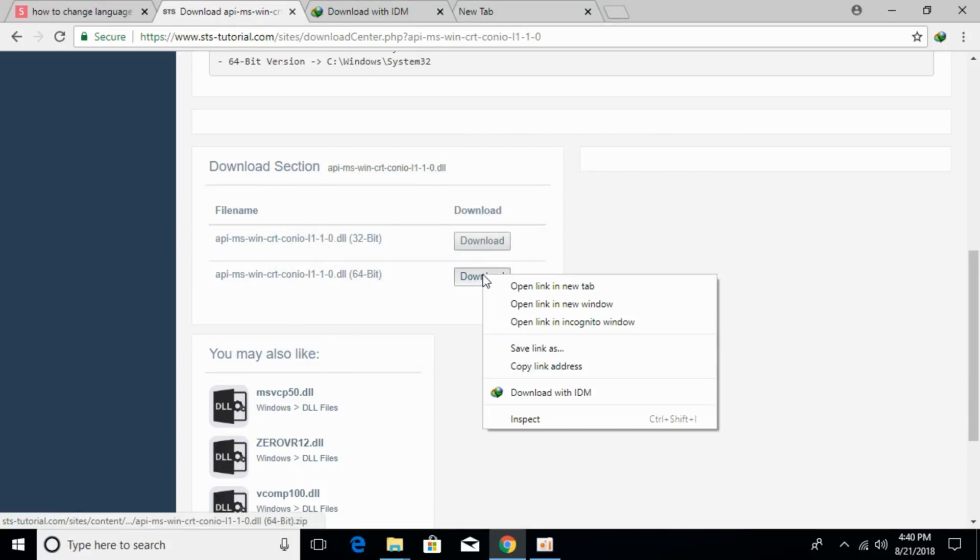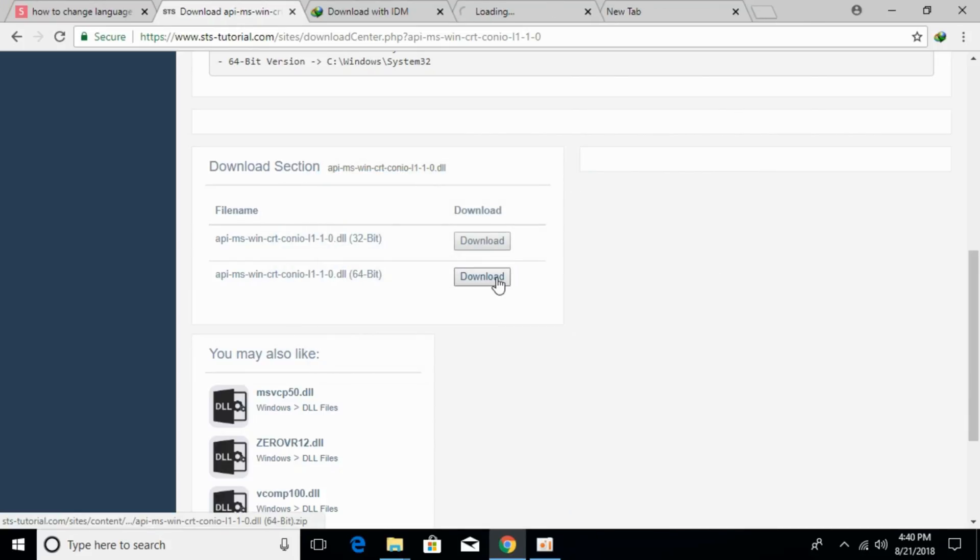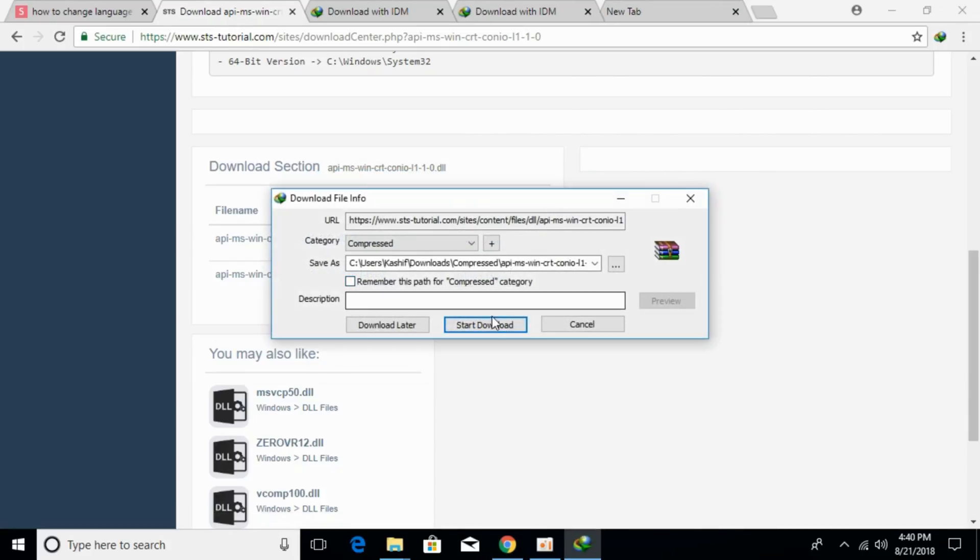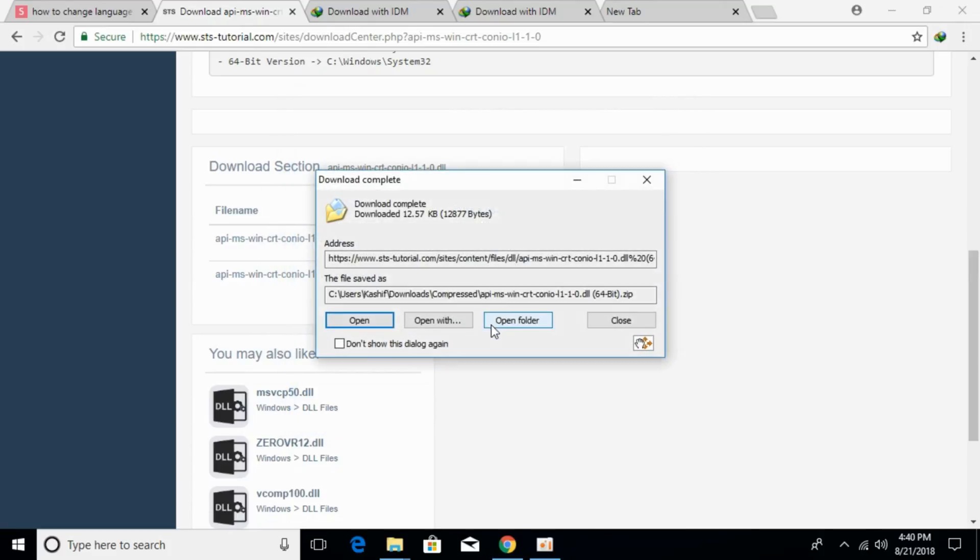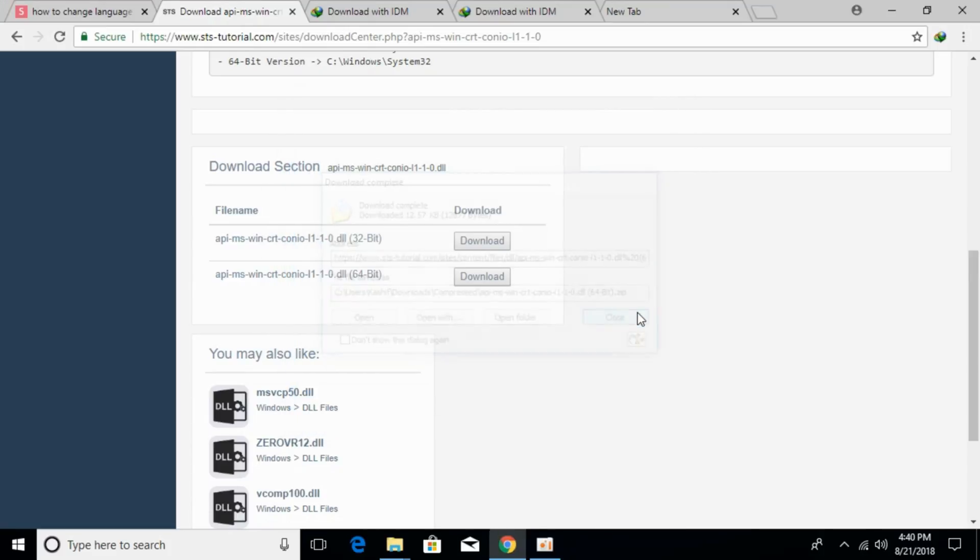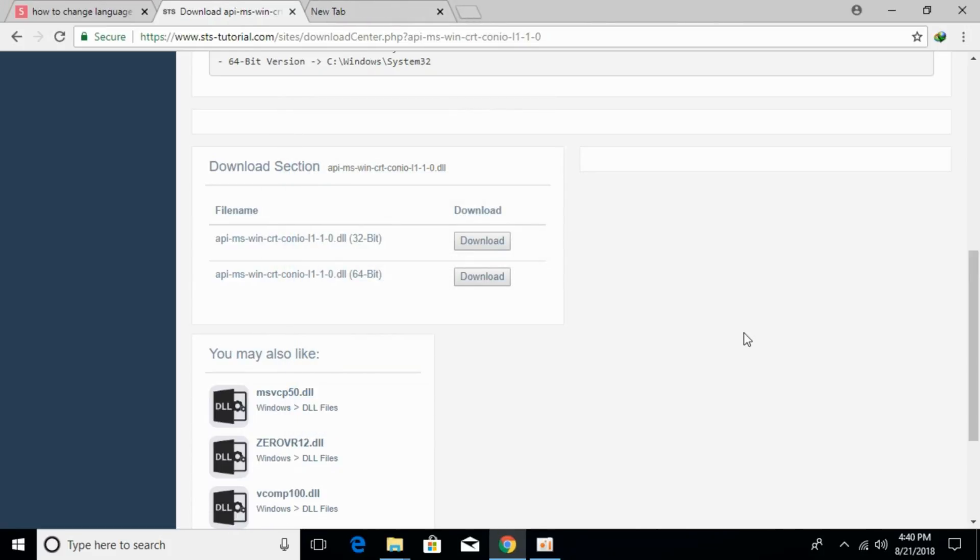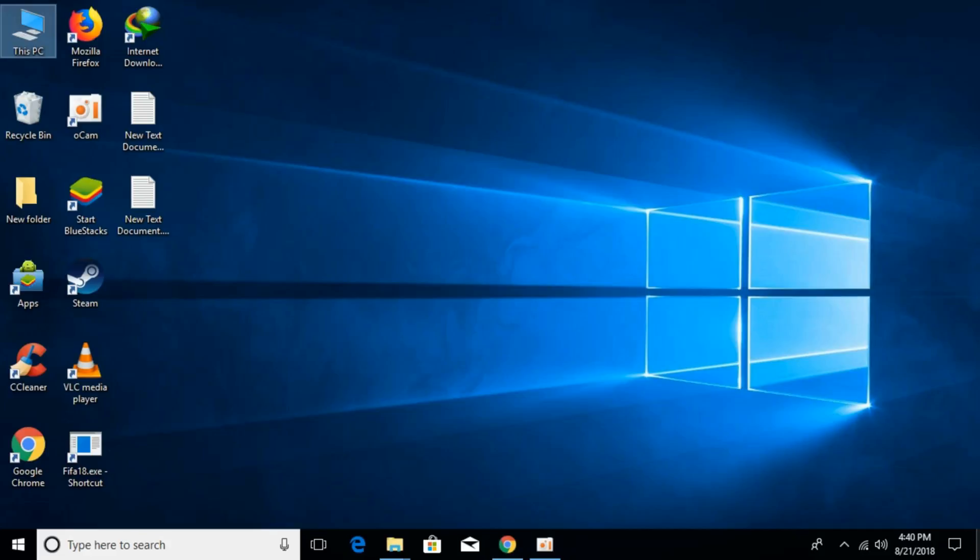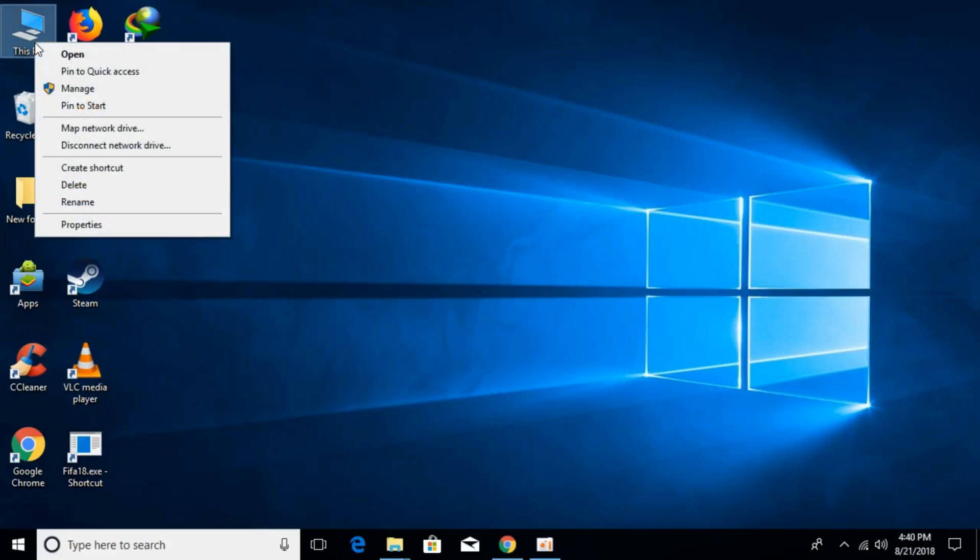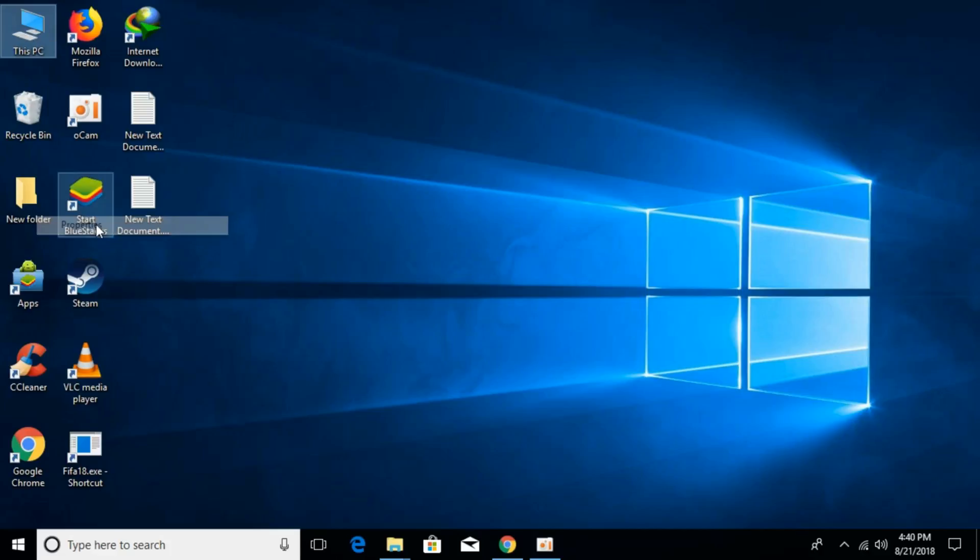We will solve the problem for both 32-bit and 64-bit operating systems in this video. Once we have downloaded both files, go to This PC. We have to first check what kind of system we have. For that, right-click on This PC and click on Properties.